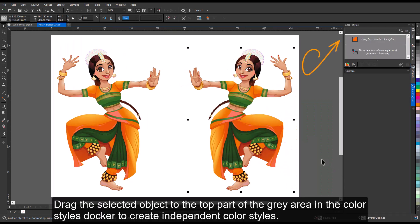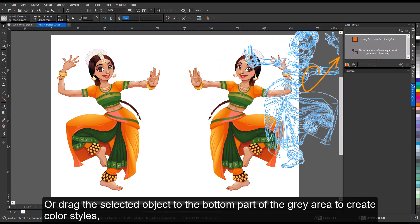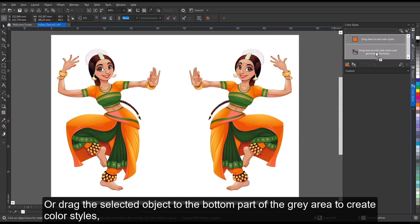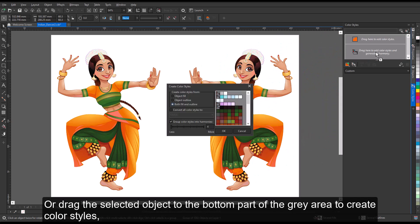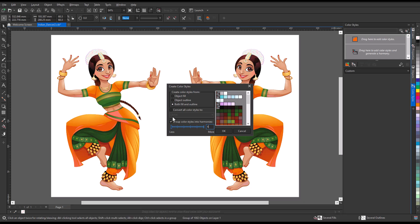Drag the selected object to the top part of the gray area in the Color Styles docker to create independent color styles, or drag the selected object to the bottom part of the gray area to create color styles grouped into harmonies. Then specify the settings you want in the Create Color Styles dialog box.